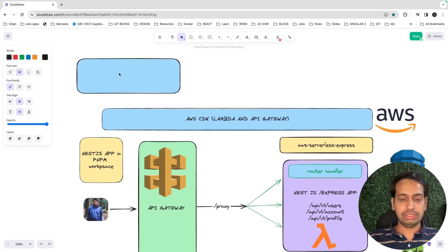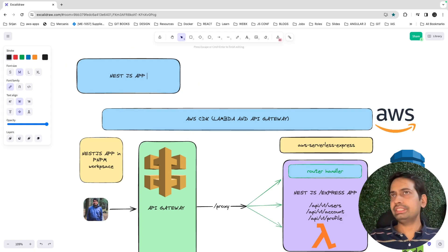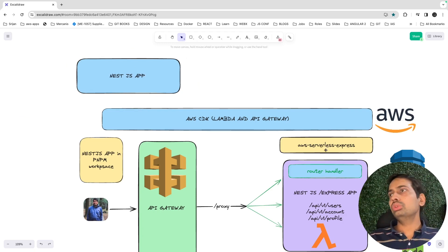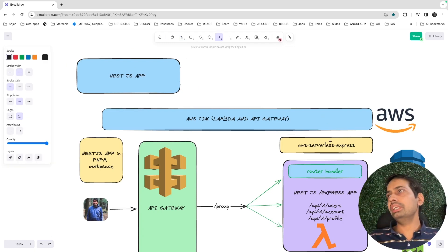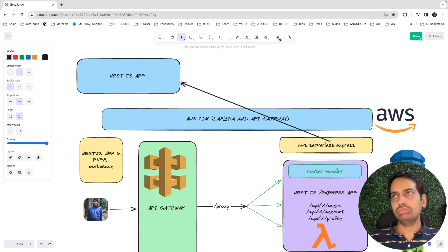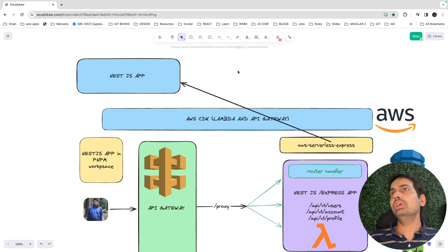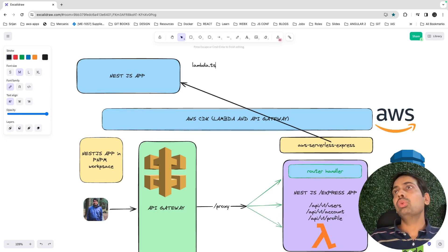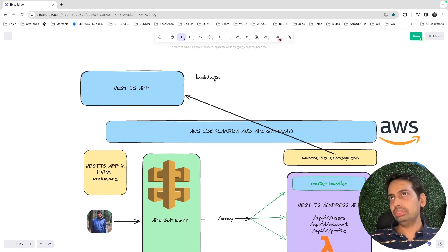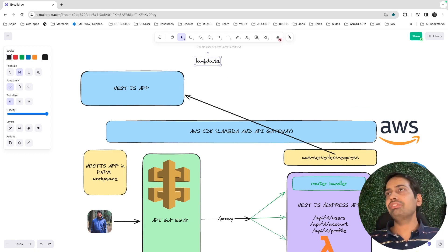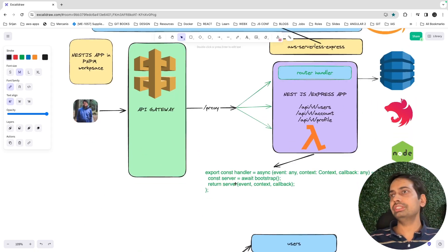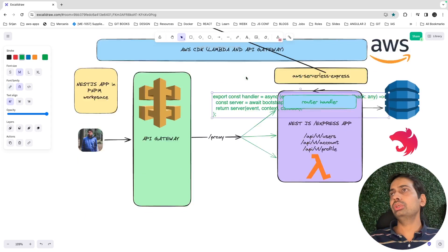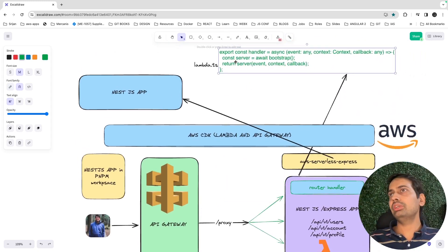Using the Nest CLI, you created this NestJS app, and you'll just include aws-serverless-express. We'll create a lambda.ts — just another file. Why do you need this lambda.ts? Because a lambda is nothing but a function, and we need to write that function. This function will go inside lambda.ts.